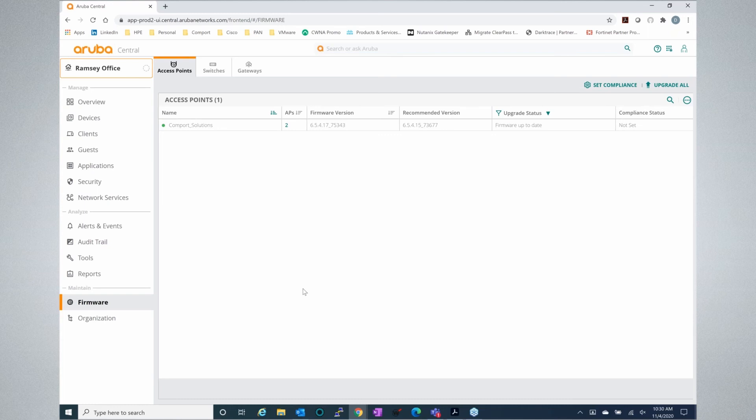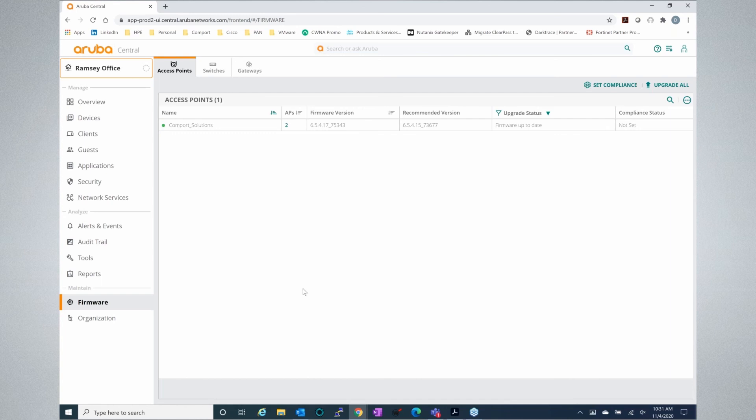The final thing we'll touch on in this first part of our series is firmware. Firmware updates have always been kind of the bane of the networking world's existence because A, it creates downtime, and B, you have to statically go in and put in a TFTP server and migrate the image over or go to each switch and download or upload the image accordingly. And you have to reboot. One of the great things about Aruba Central is that's all built in.